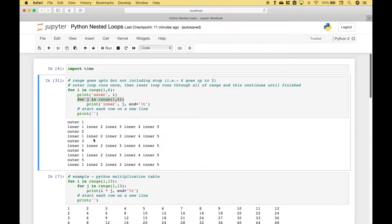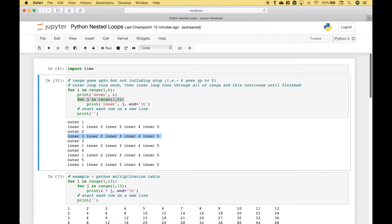So let's summarize what's happening, and this will become more clear as we go over more examples. The outer loop runs, then everything in the inner loop runs. Then we go back up to the outer loop and it runs, and then everything in the inner loop runs once again. The outer loop starts back over, then everything in the inner loop runs, and that just continues until all the loops are finished.